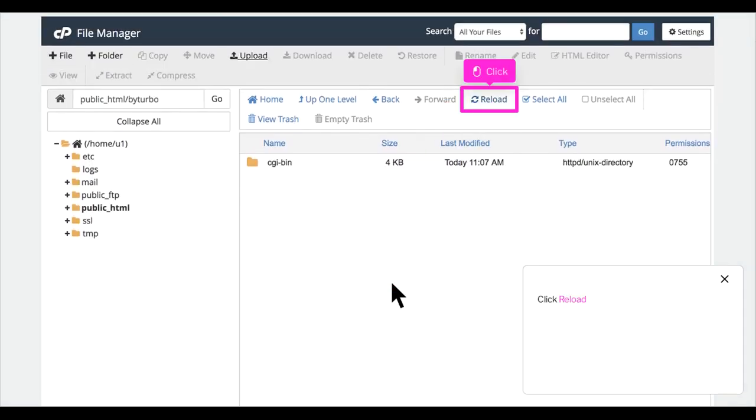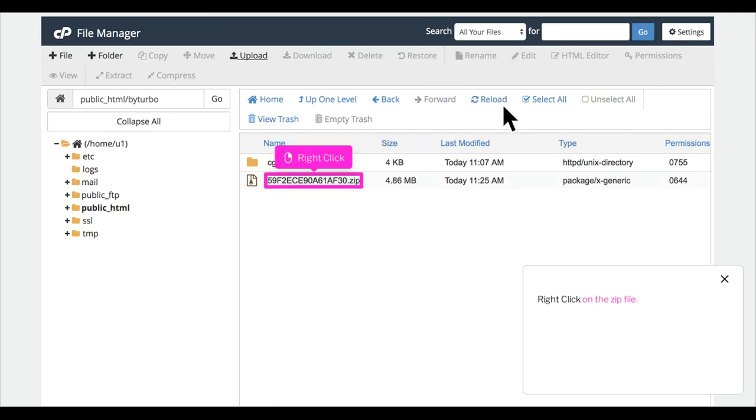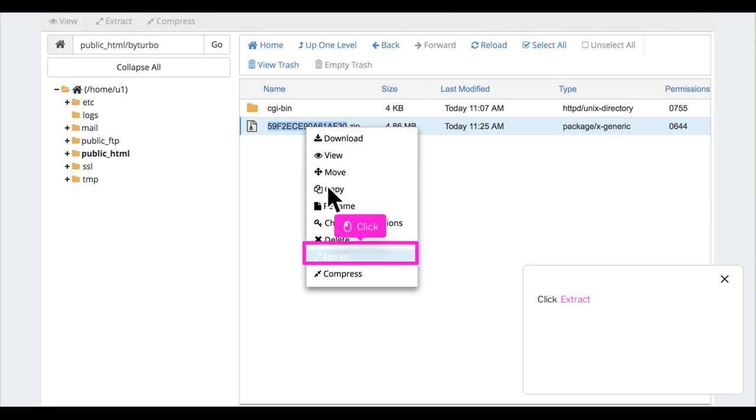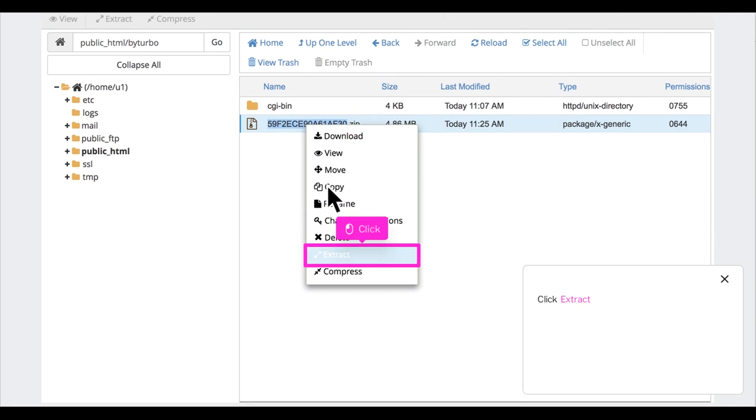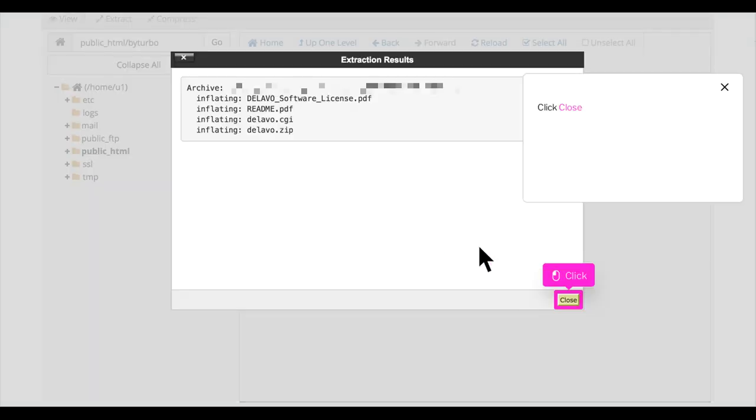Click Reload. Right-click on the zip file. Click Extract. Click Extract Files. Click Close.